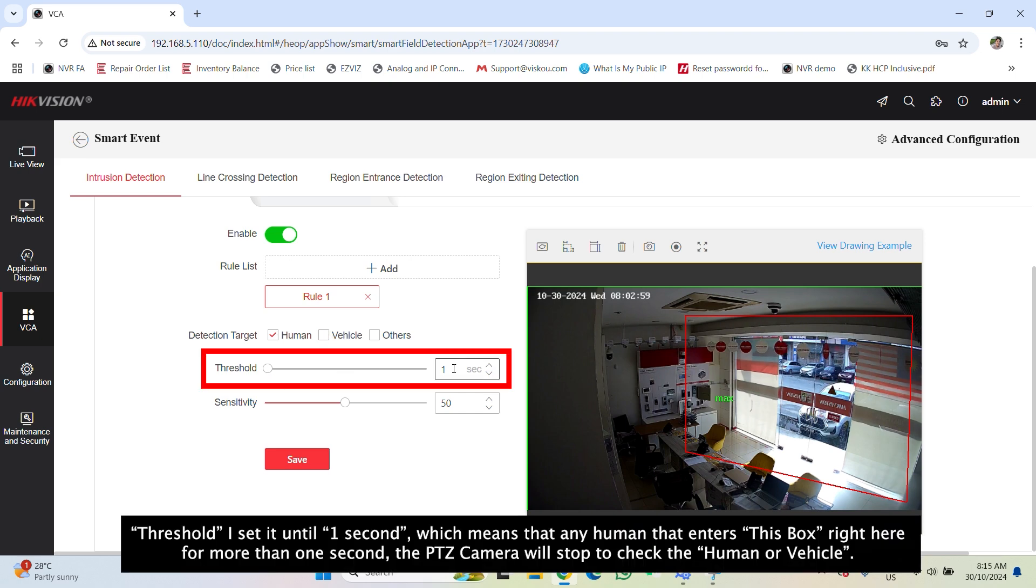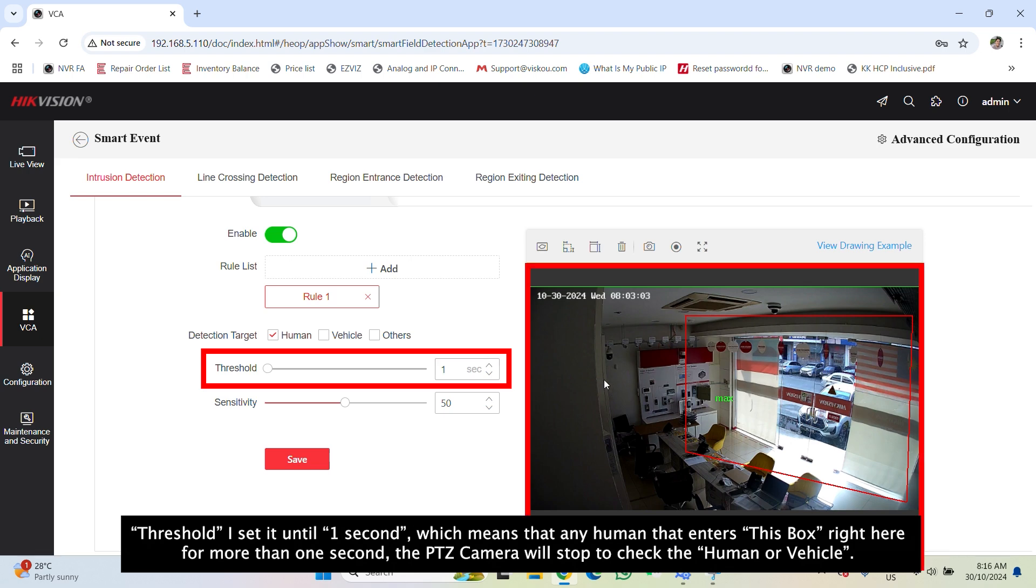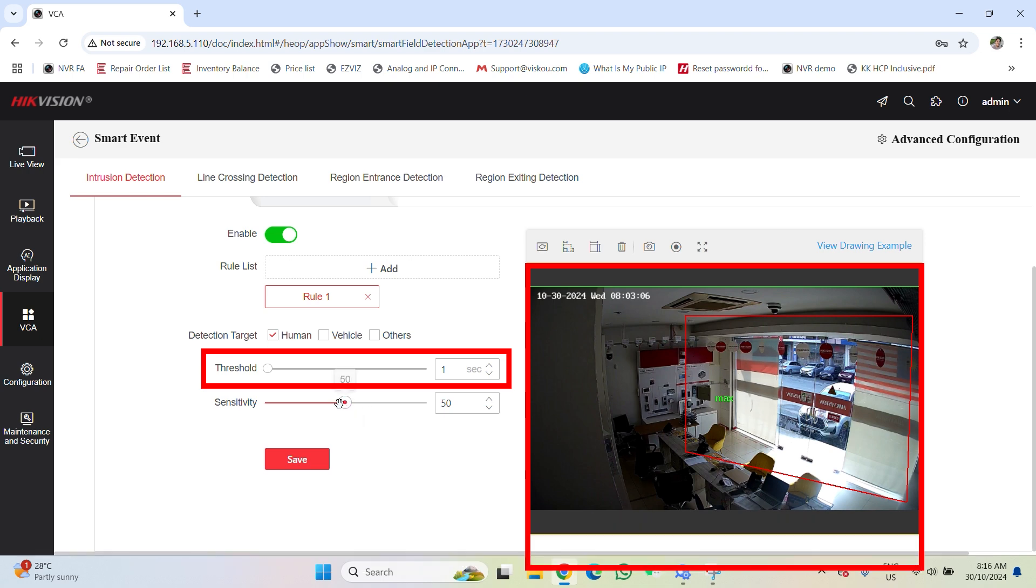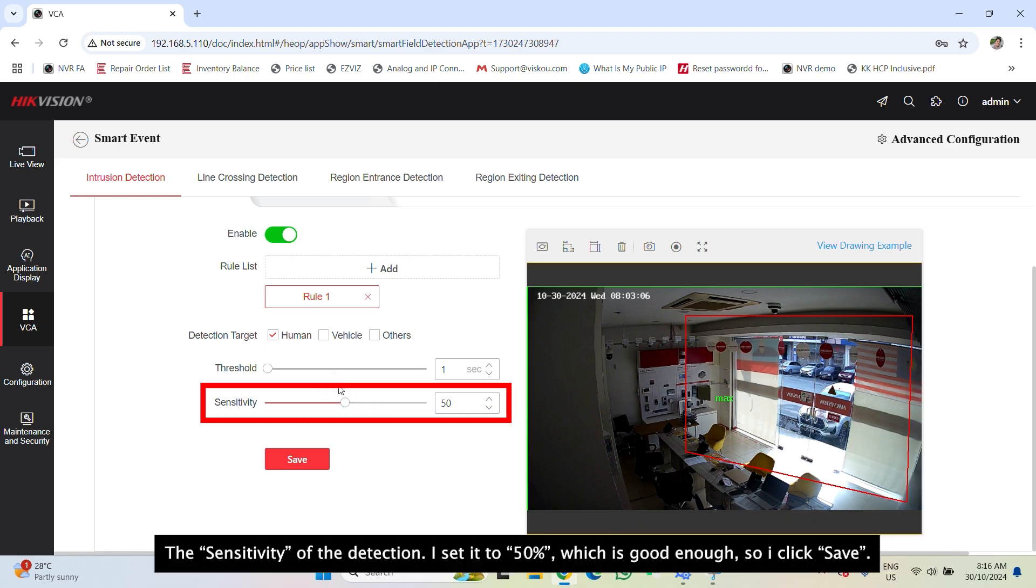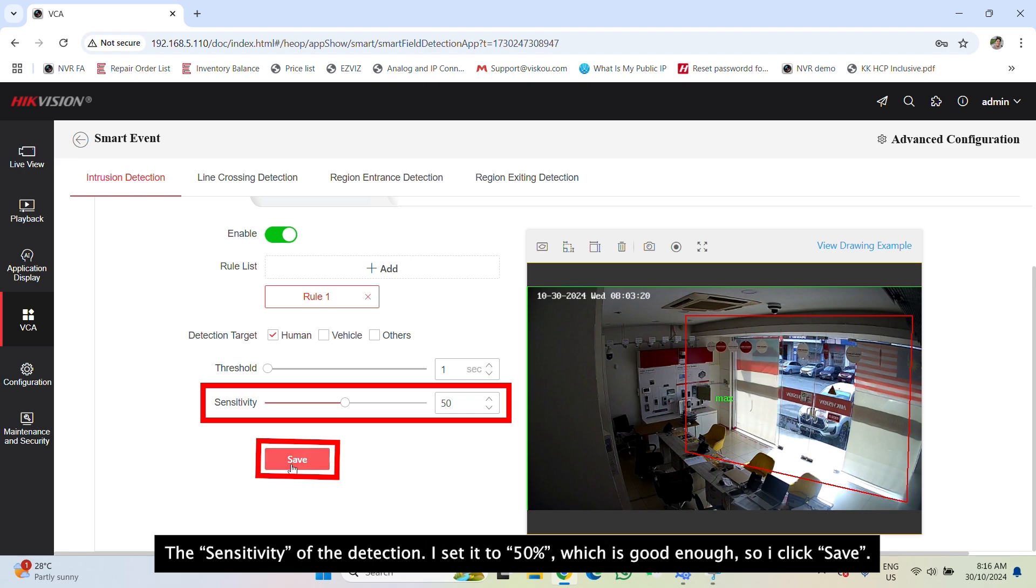Threshold, I set it until one second, which means that any human that enters this box right here, for more than one second, the PTZ will start to check the human or vehicle. The sensitivity of the detection, I set it to 50%, which is good enough. So I click save.